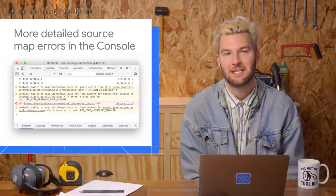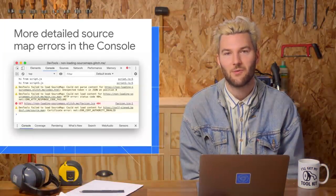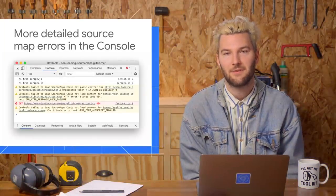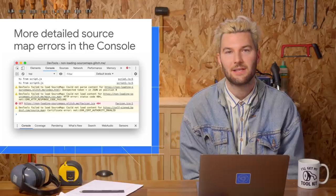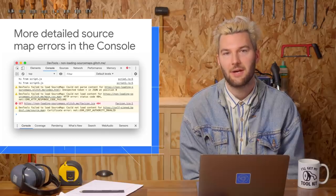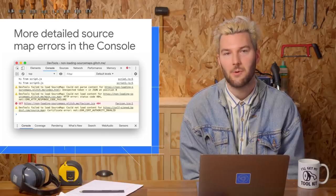The console now provides more details on why a source map failed to load or parse. Previously, it would just log an error without explaining what went wrong.